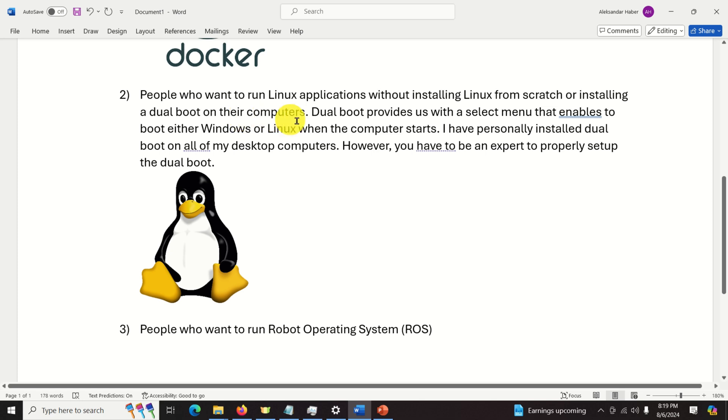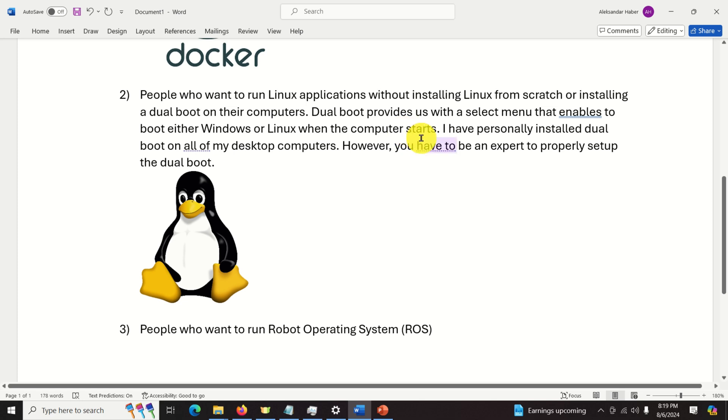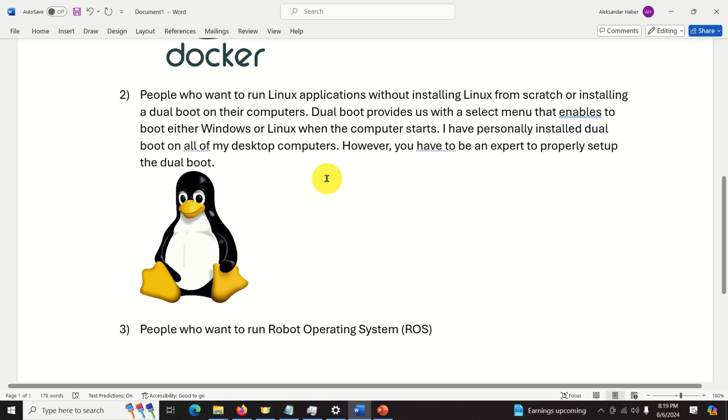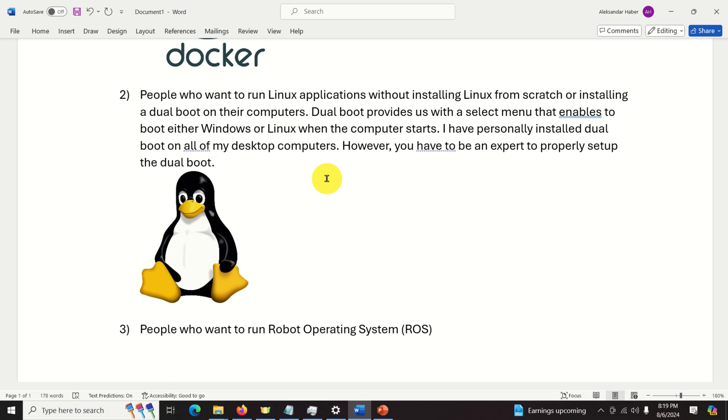Dual boot provides us with a select menu that enables us to boot either from Windows or Linux when the computer starts. I have personally installed dual boot on all of my desktop computers however you have to be an expert to properly set up the dual boot and WSL enables you to use Linux in Windows if you can say it like that.